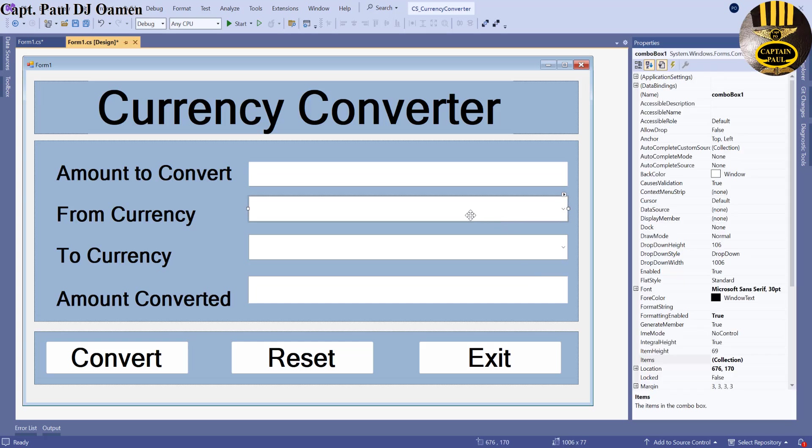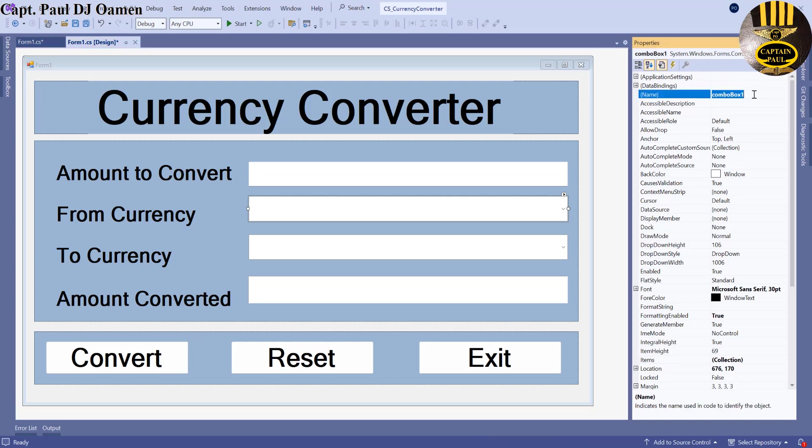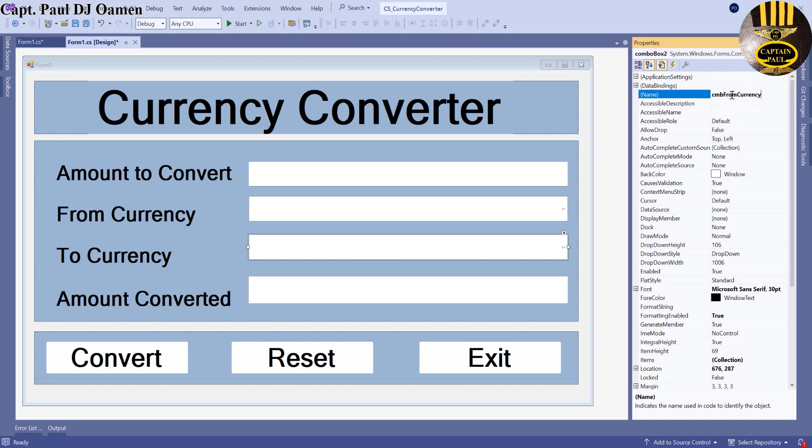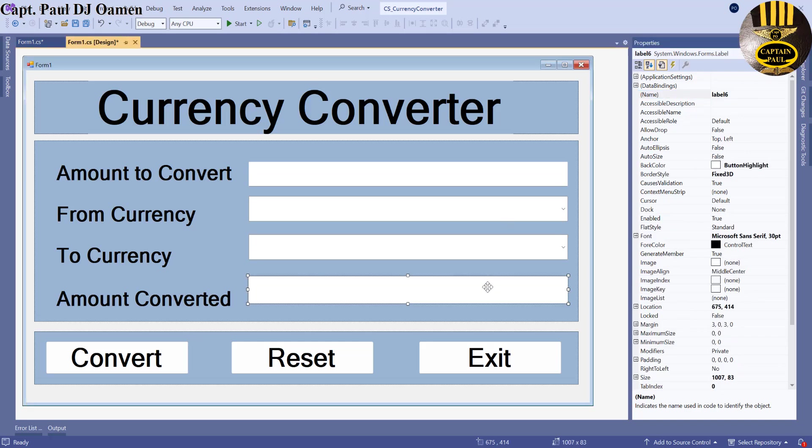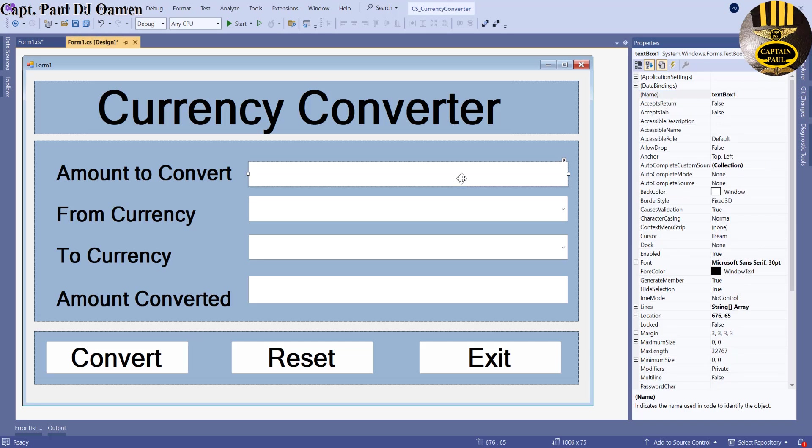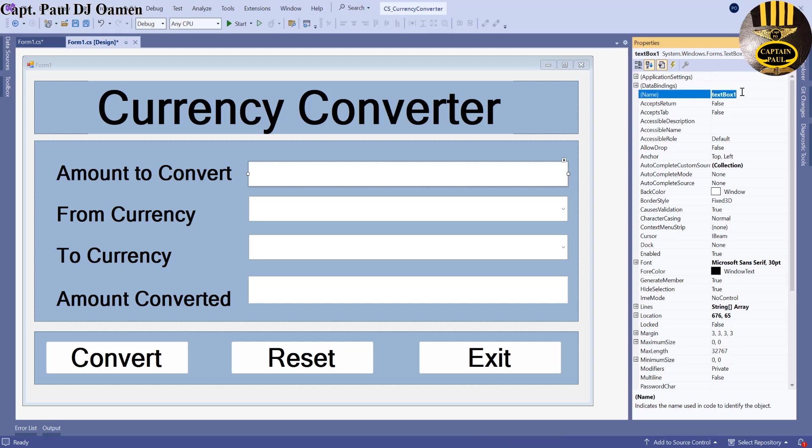Looking good. Let's give that combo box a name. This is going to be CMB_FromCurrency and this is going to be known as CMB_ToCurrency. And here I'm going to call that LBL_AmountConverted. And here I'm going to change that to txt_convert.